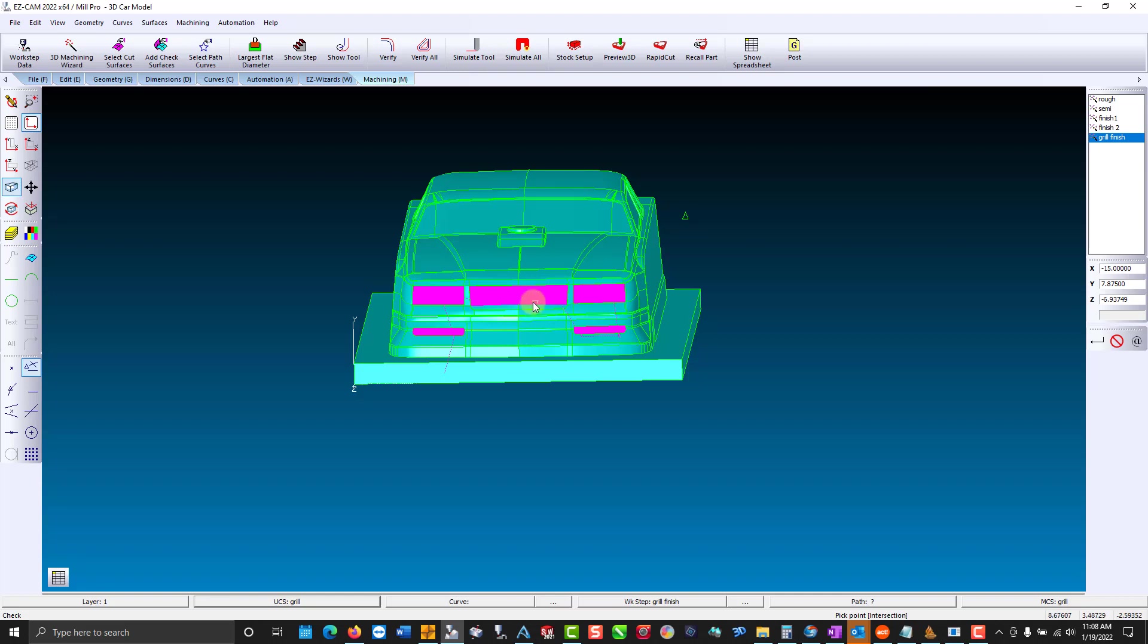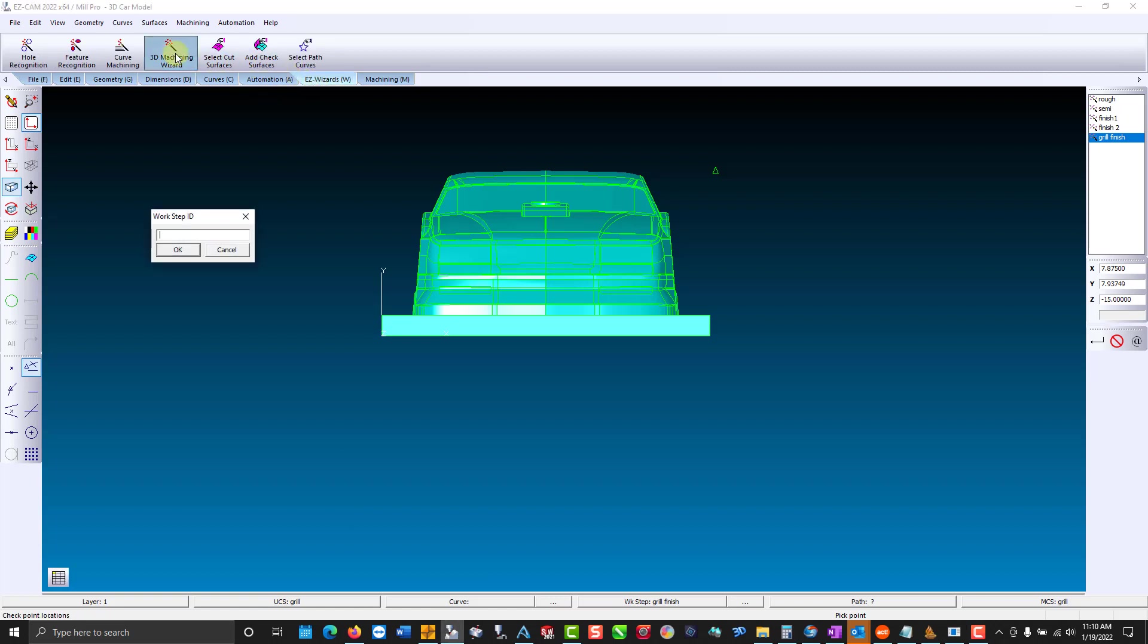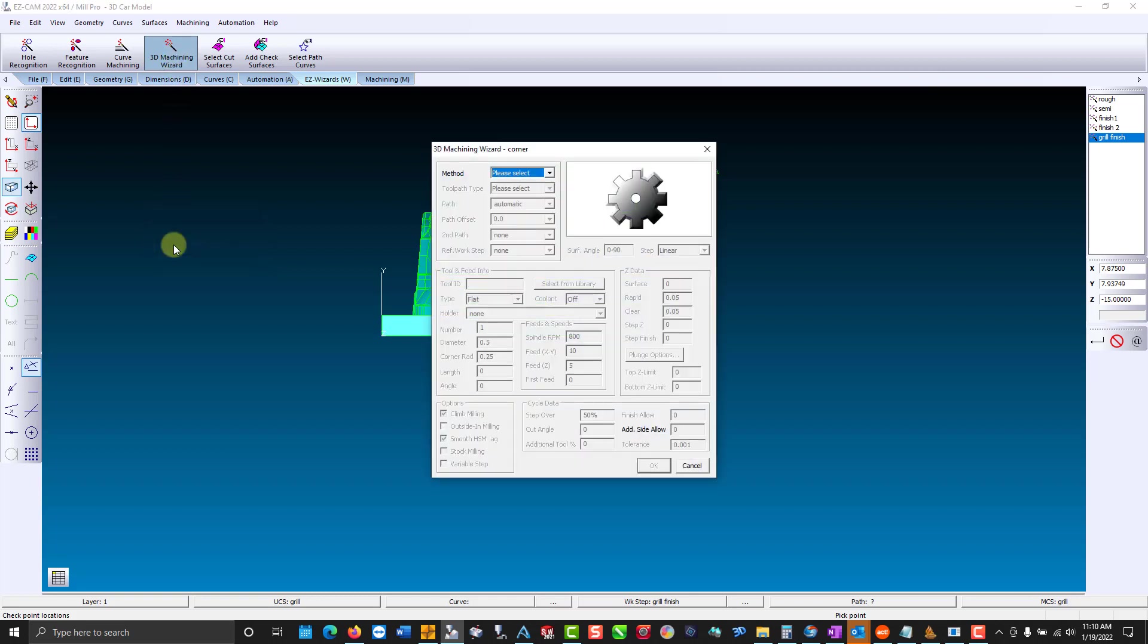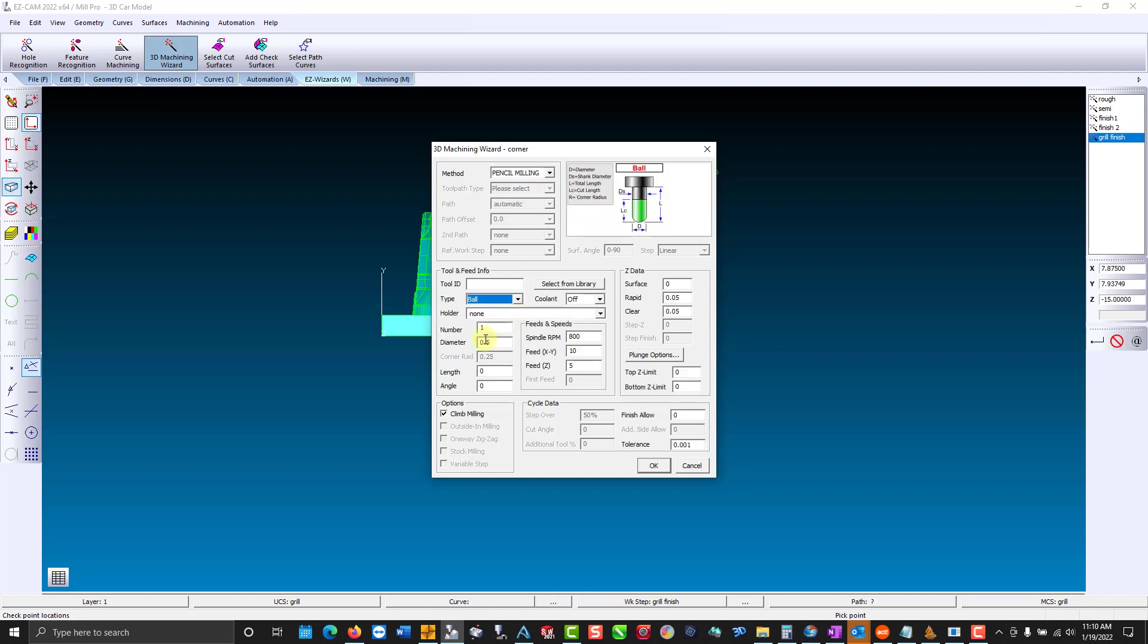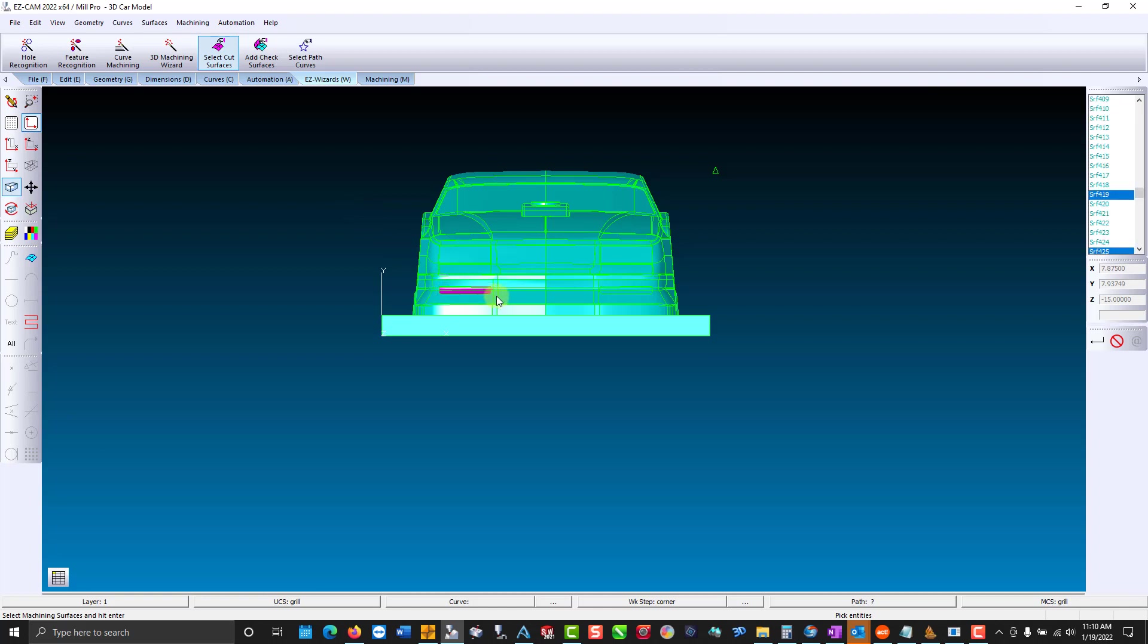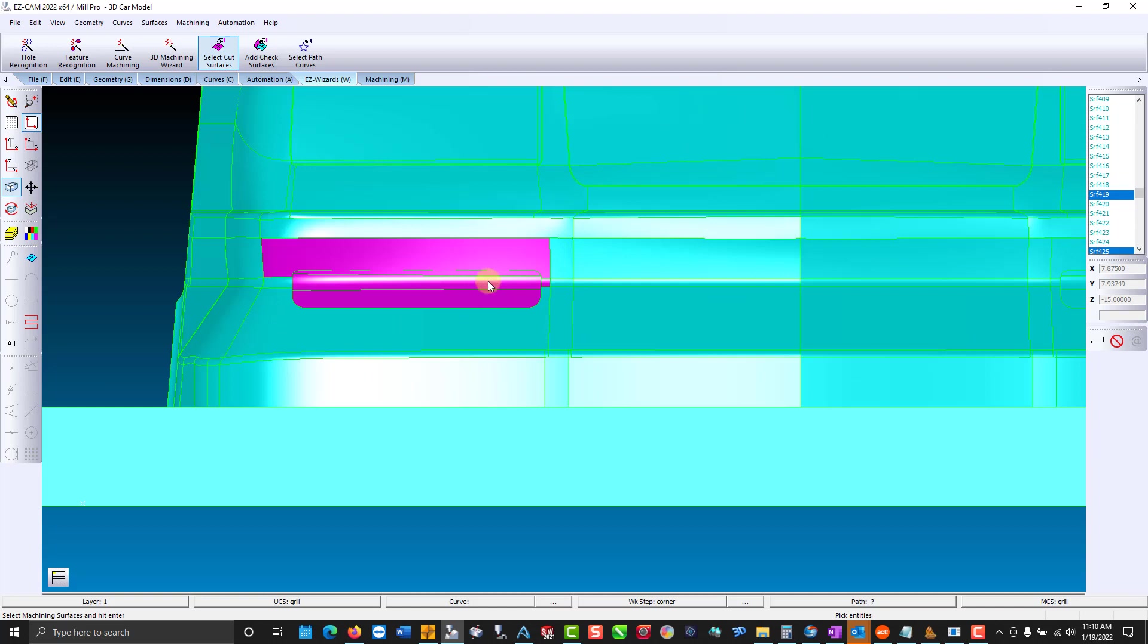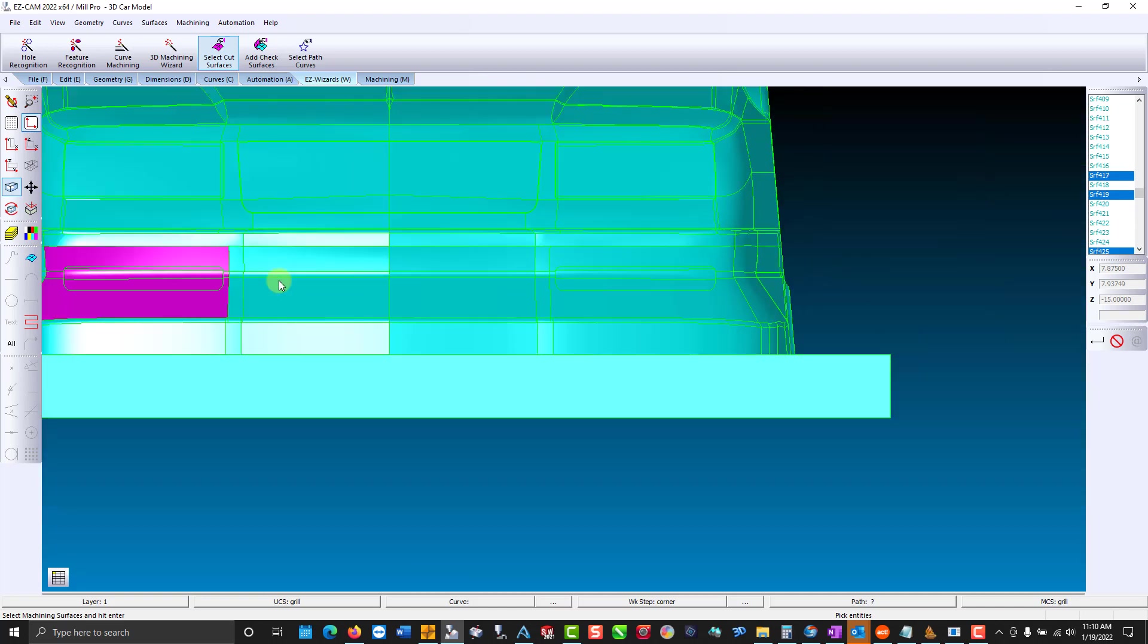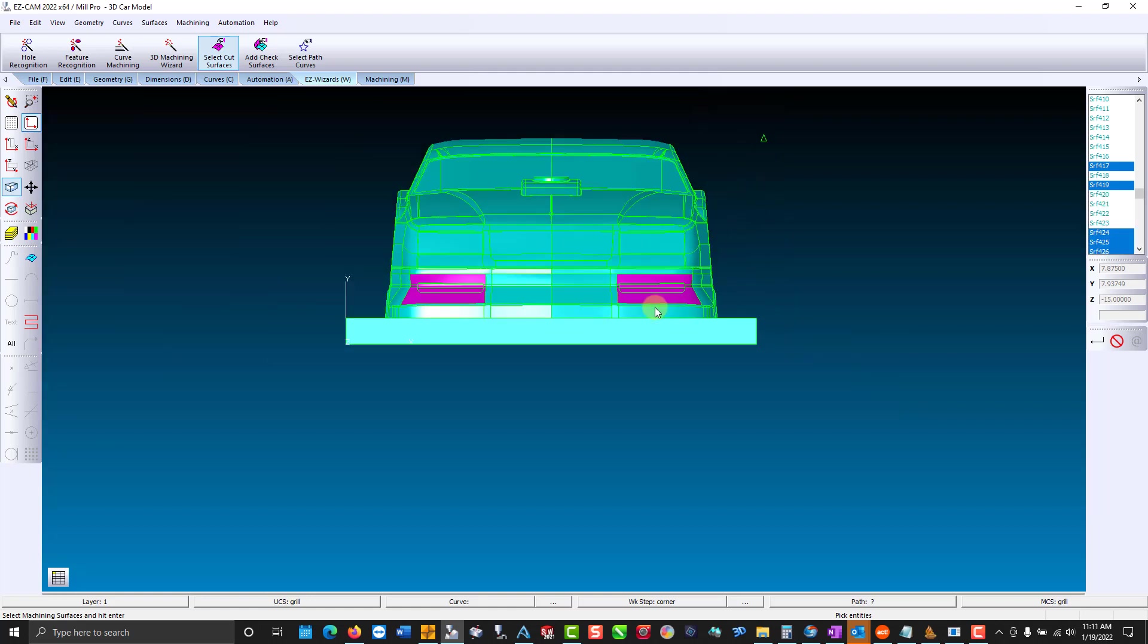Now we'll go in and we'll do a pencil mill operation. Pick pencil mill. Ball end mill. Now we select our surfaces. Now let's see what we get for our tool path.